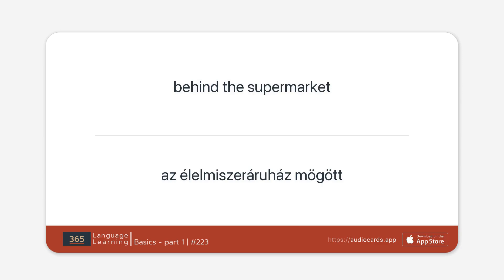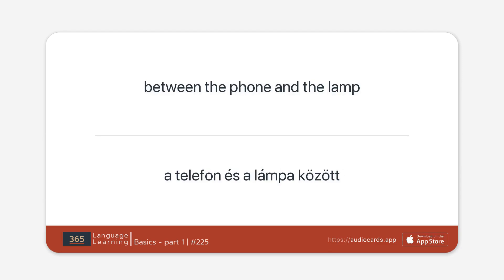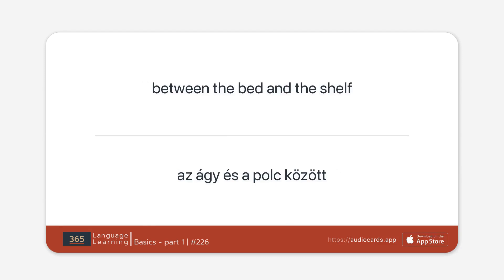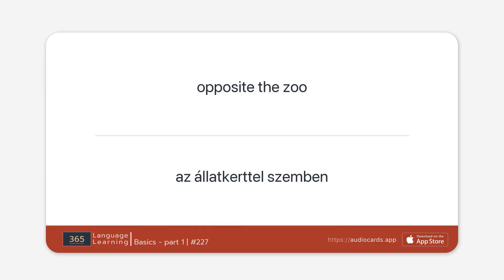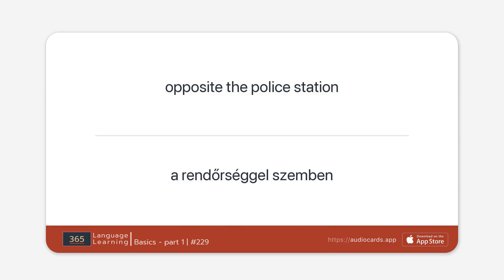Between the computer and the pen. Between the phone and the lamp. Between the bed and the shelf. Opposite the zoo. Opposite the restaurant. Opposite the police station.